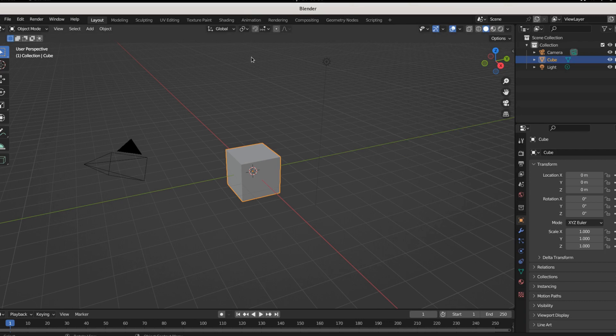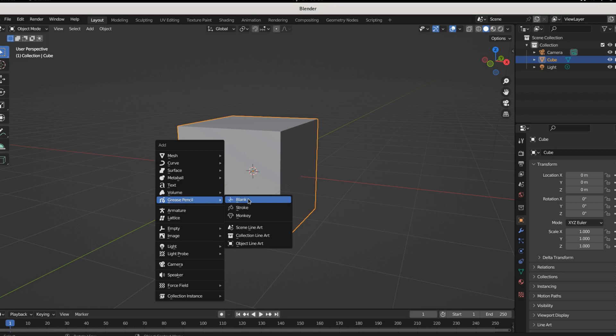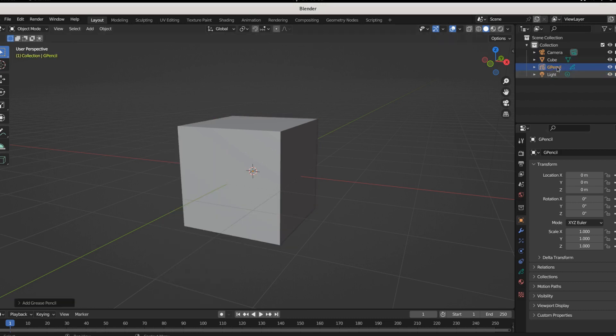So you're trying to draw with grease pencil on an object. In order to merge these worlds, in order to cross these streams, we're gonna need a grease pencil object.